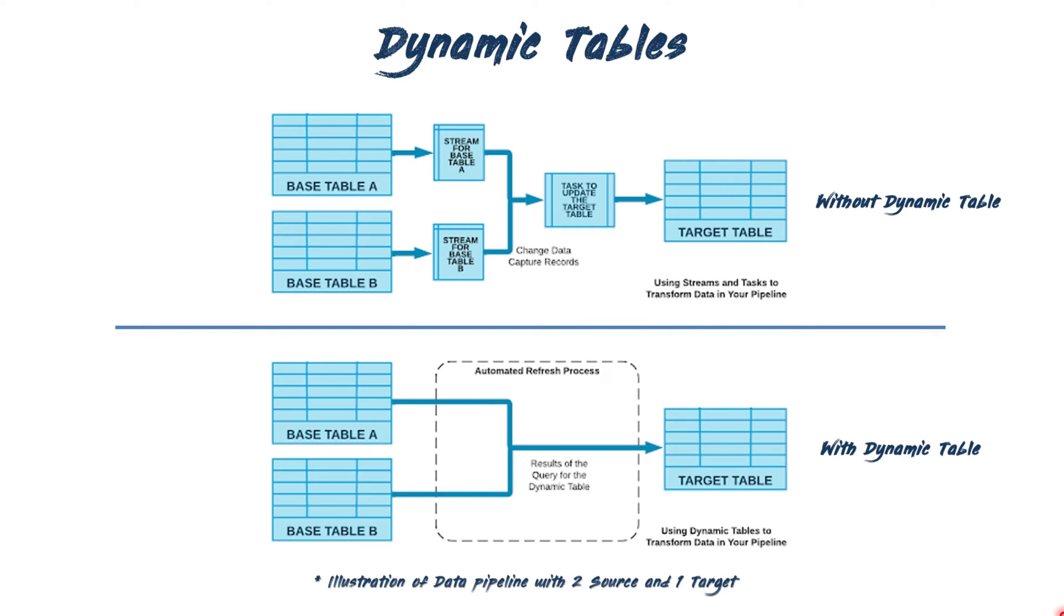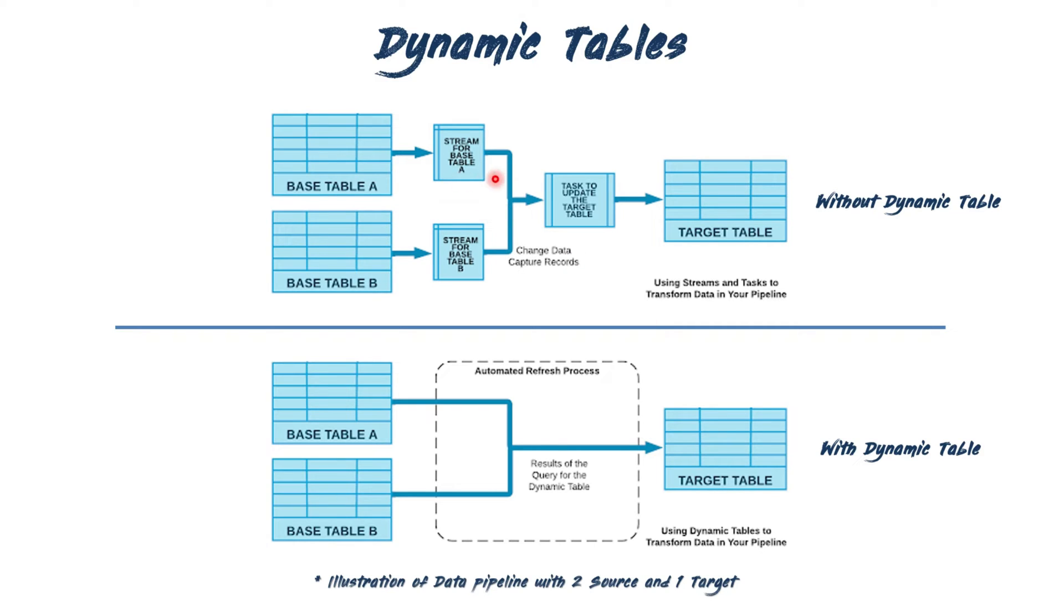Moving forward, let's explore dynamic tables. Dynamic tables are truly fascinating, they serve an entirely different purpose. They work as a smart replacement for traditional data engineering pipelines. In the past, data engineers relied on streams and tasks to define various aspects of their data transformation pipeline.